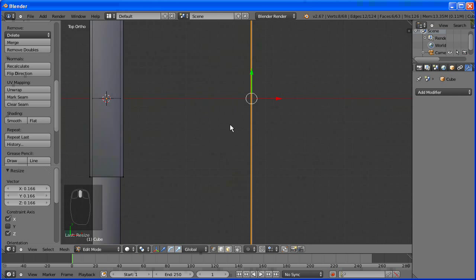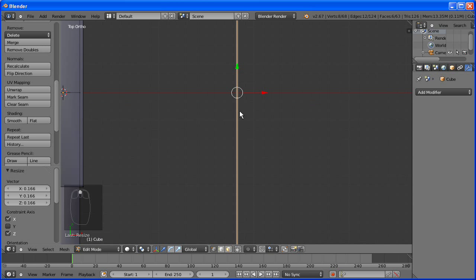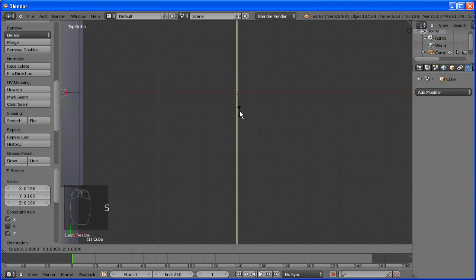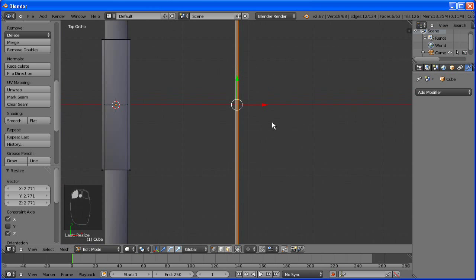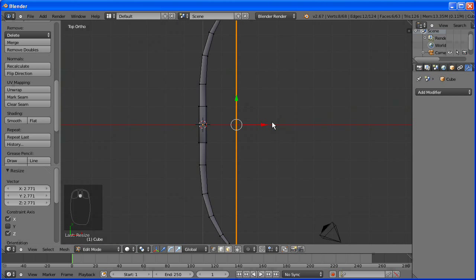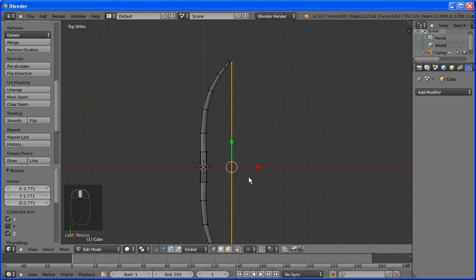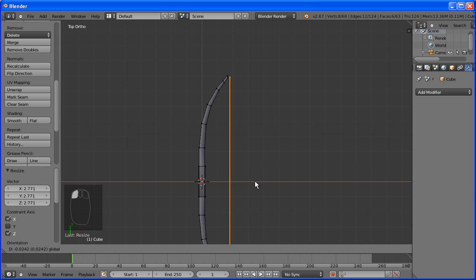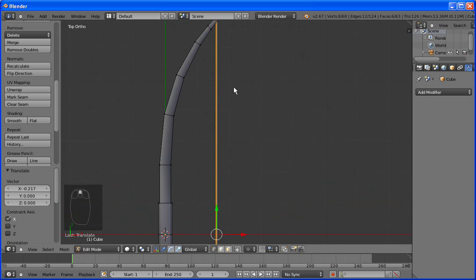So I hit shift y there because we want to make it thinner but not shorter. So we don't want it to affect the y axis. So just hitting shift y is an easier way to accomplish that than doing x and z separately. Move it into position.